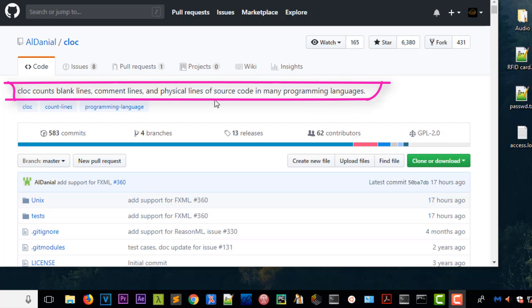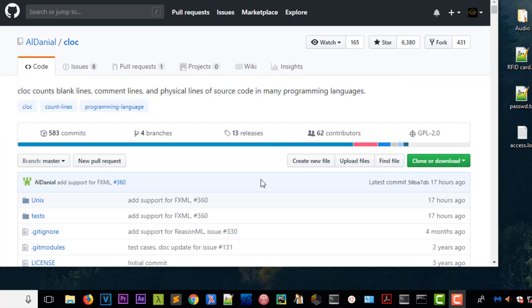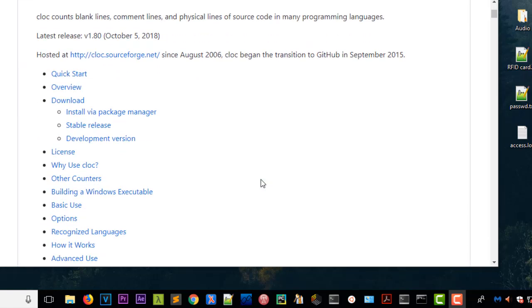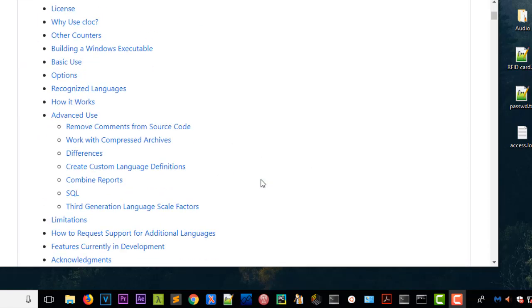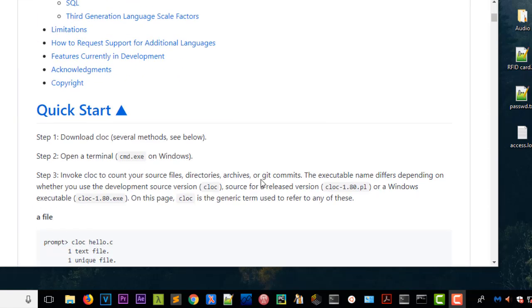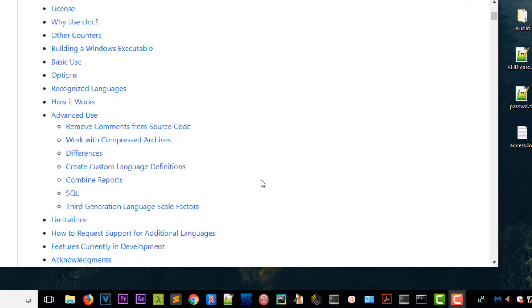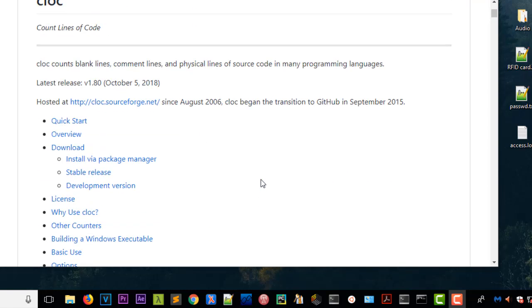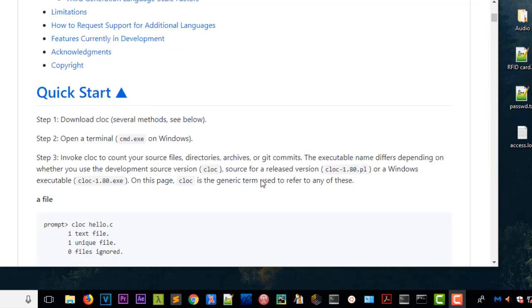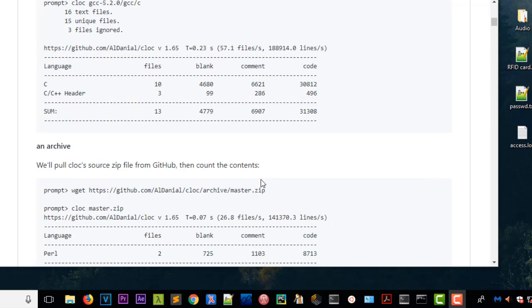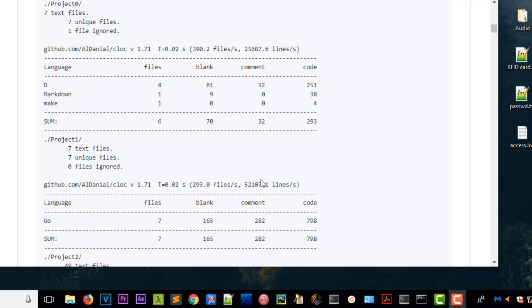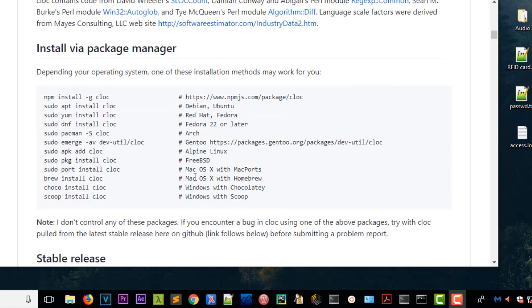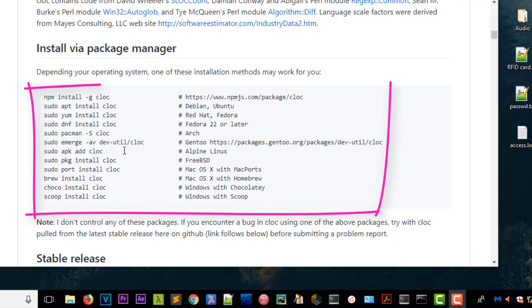At the bottom you can download the version of this program corresponding to your operating system. It exists for Mac, Windows, Linux, and all their flavors.